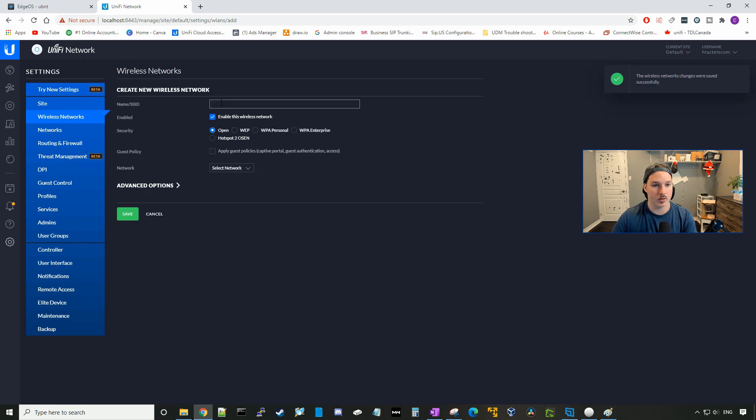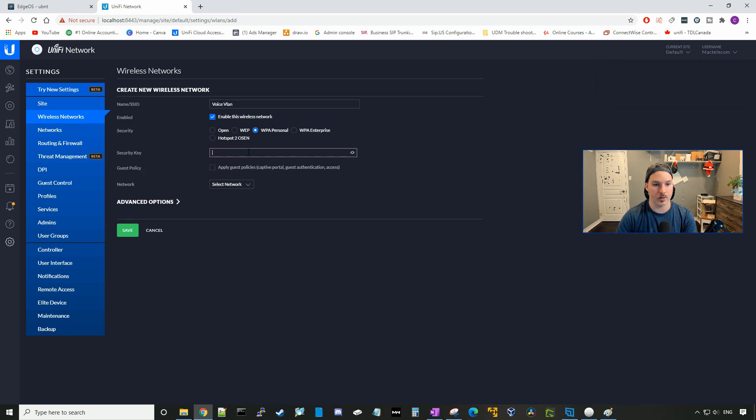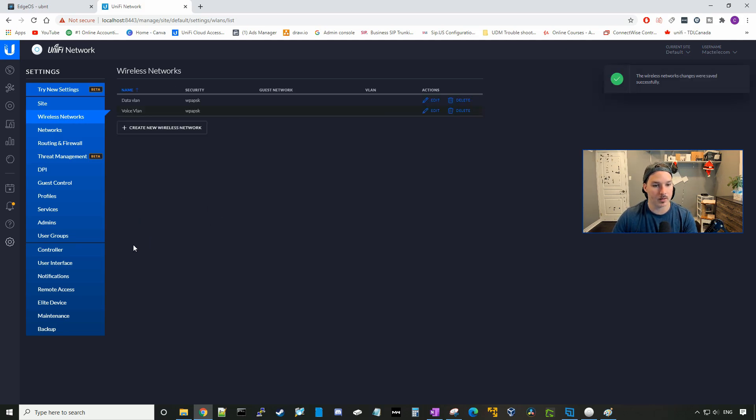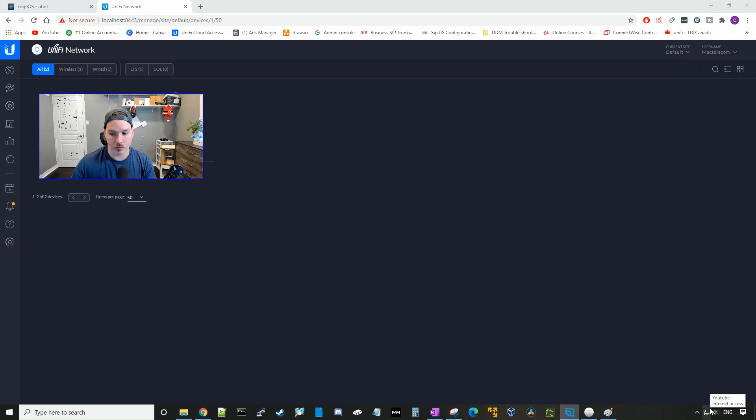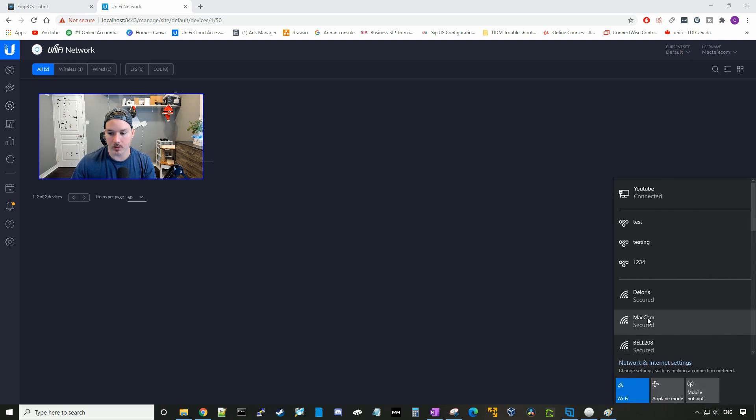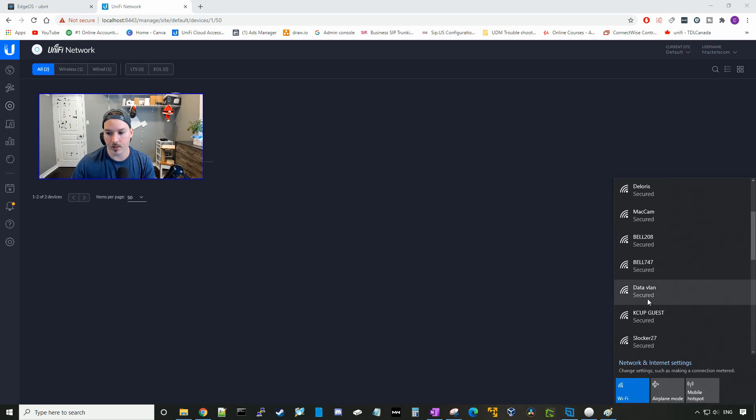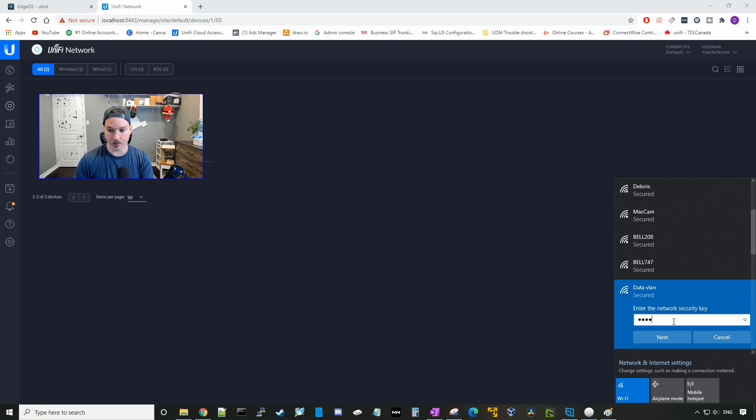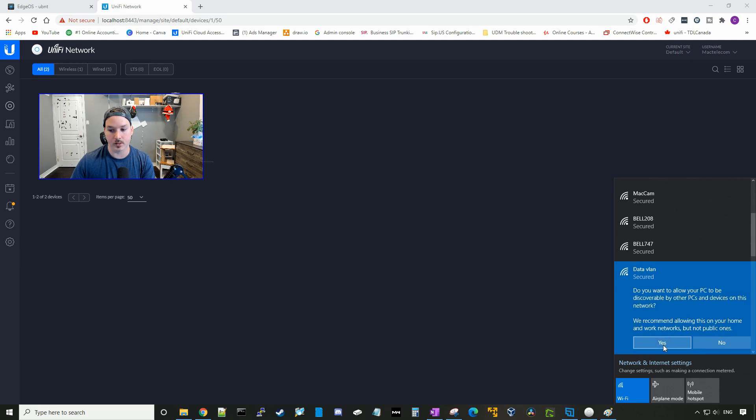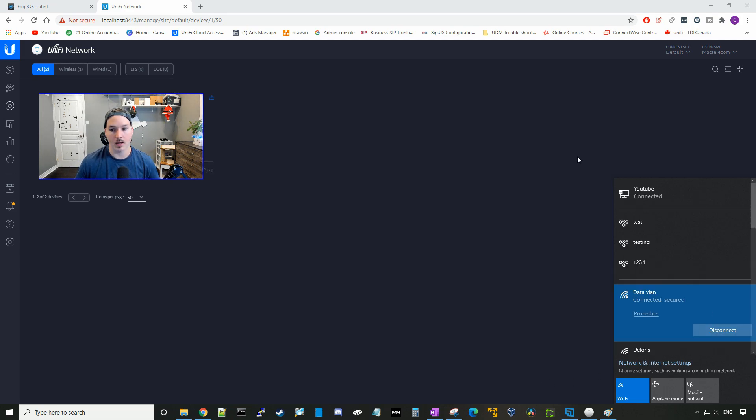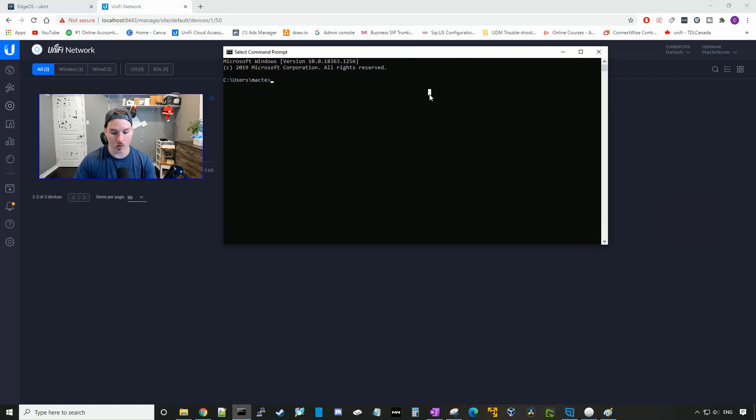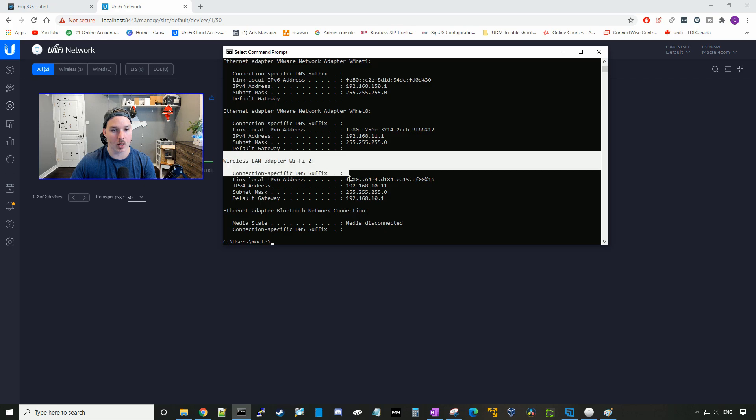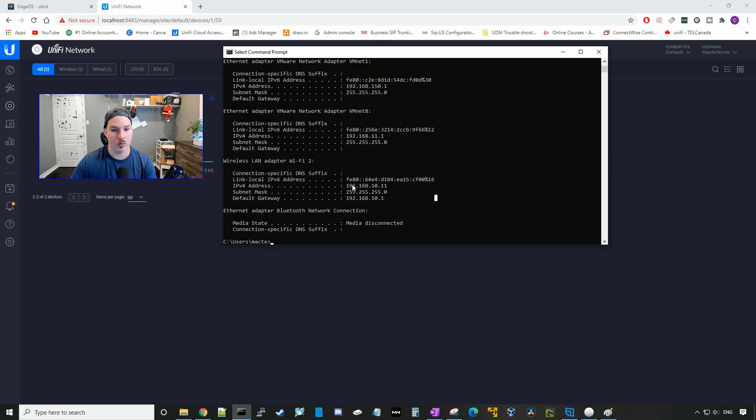We could do the same for the voice VLAN. Give it a password of test1234, and then select the voice VLAN, and press save. Now, if we go to our wireless network adapters, we could click on here, and we could see that we have a data VLAN. I could click on that, connect, and then type in our password of test1234, press next, and we are connected. So if we go back to command line, do IP config, find our wireless adapter, which is our wireless two, we could see that we're on 192.168.10 network, on our WiFi network.